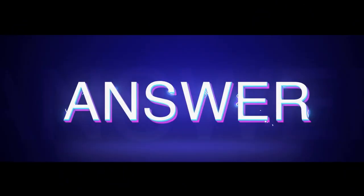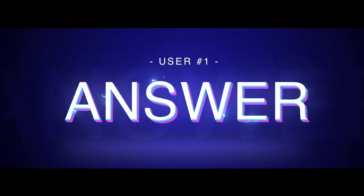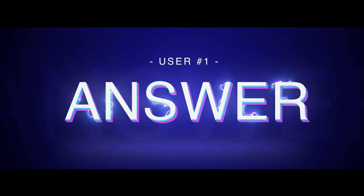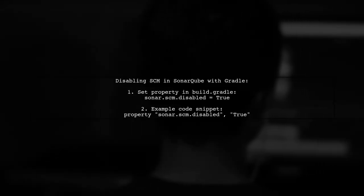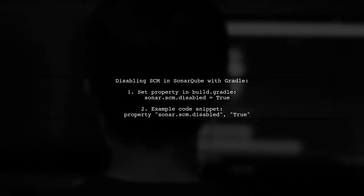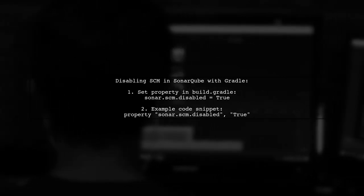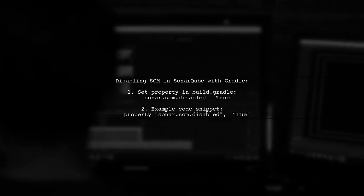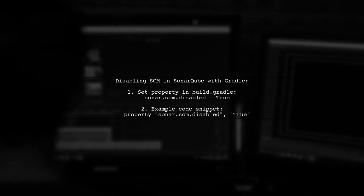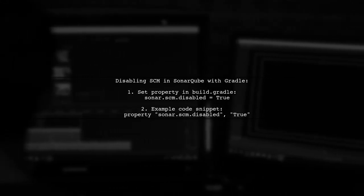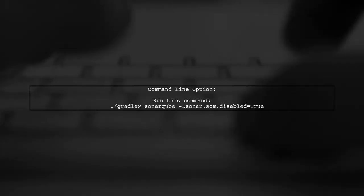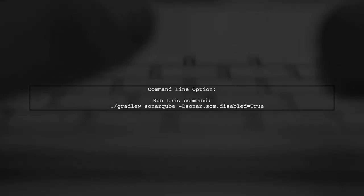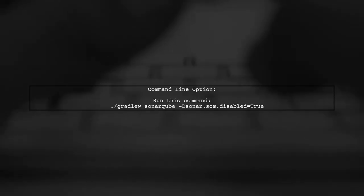Let's now look at a user-suggested answer. If you're using Gradle for your project, you can disable SCM in SonarCube by setting the property sonar.scm.disabled. You can also pass this property directly via the command line when running Gradle.